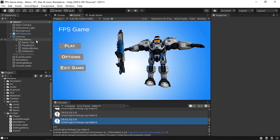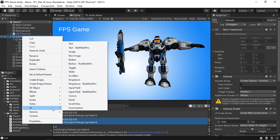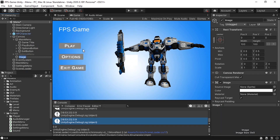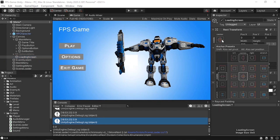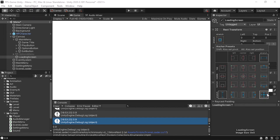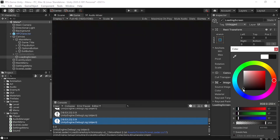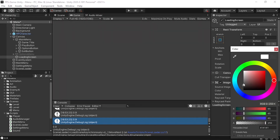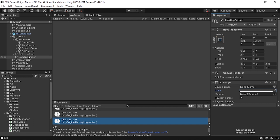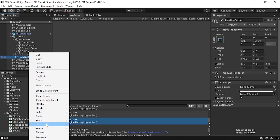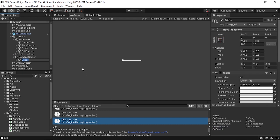Under the canvas, right click > UI > Image, and call it LoadingScreen. From the inspector, change the size to full screen by selecting Shift+Alt and the stretch option. It's a white background — let's change the color to black or maybe gray.